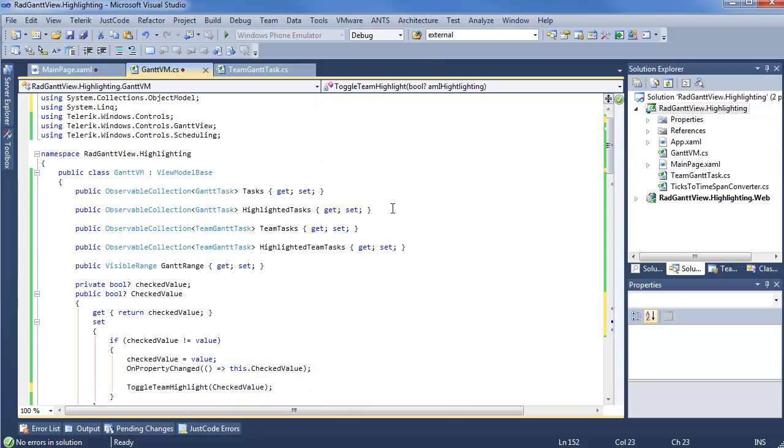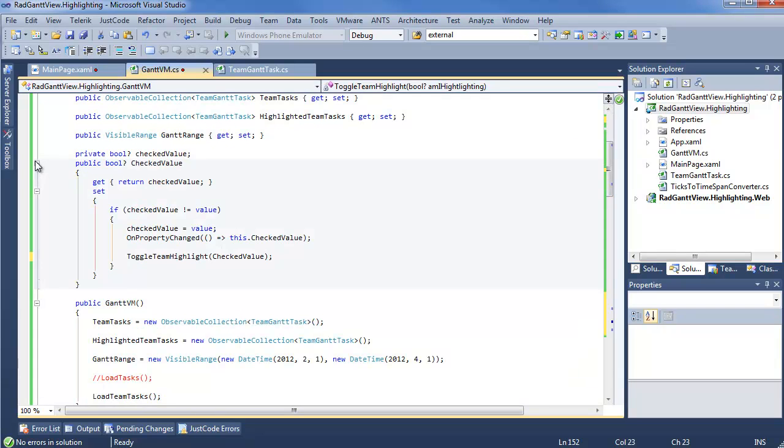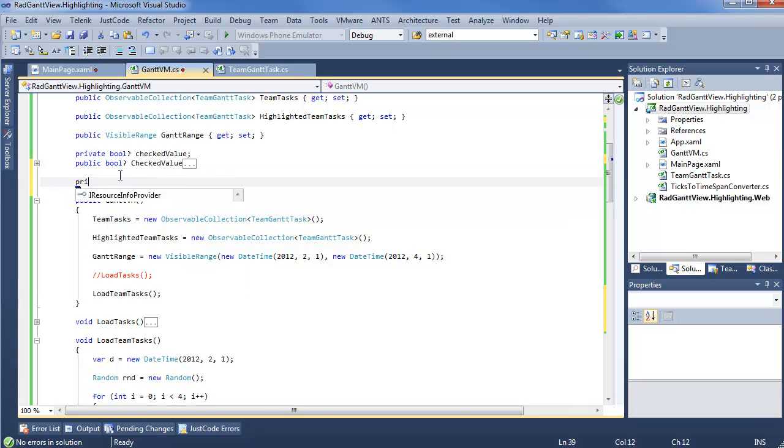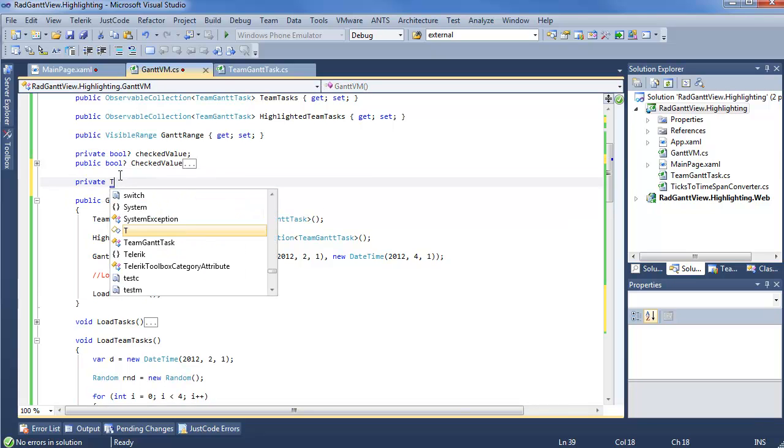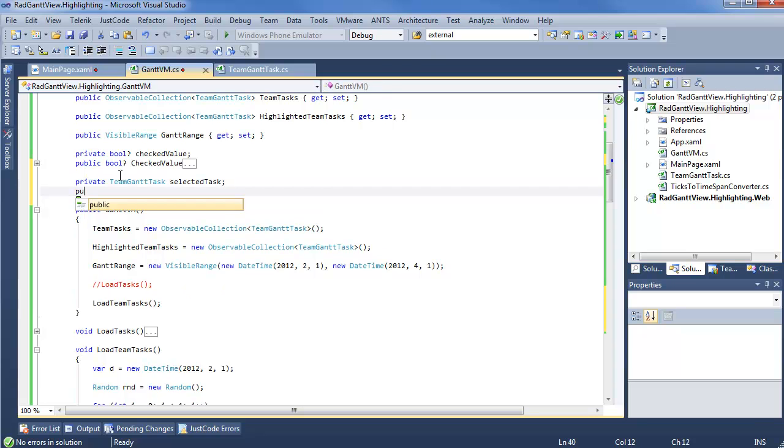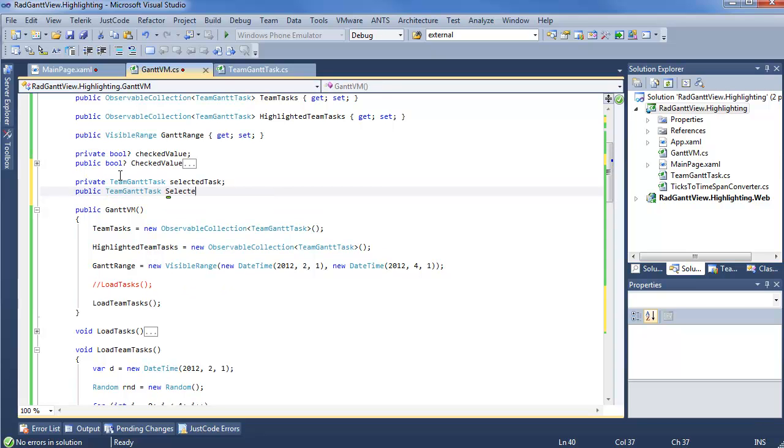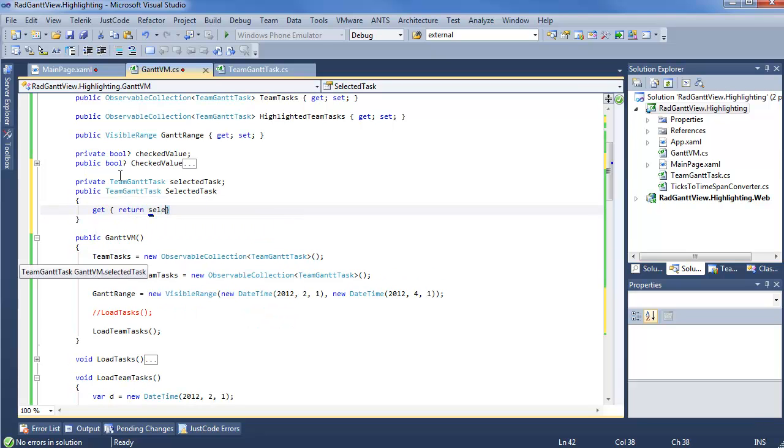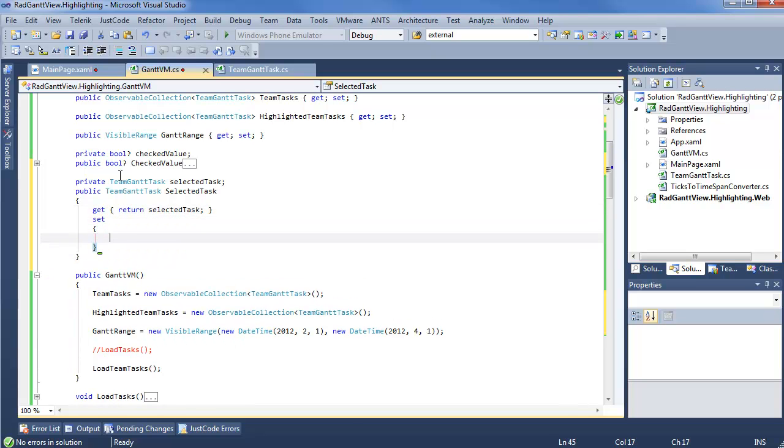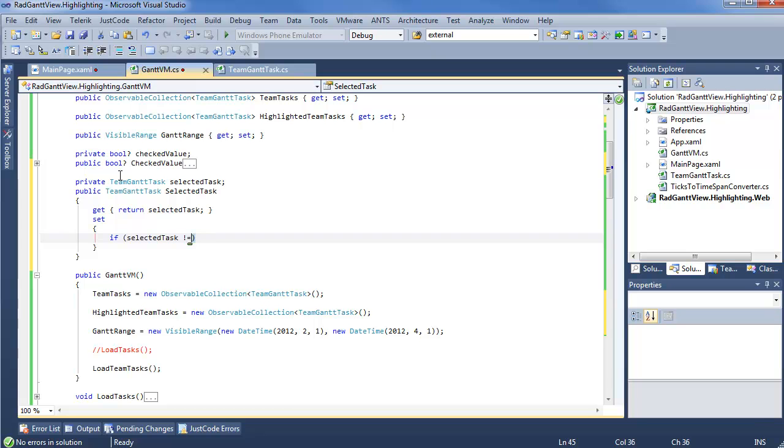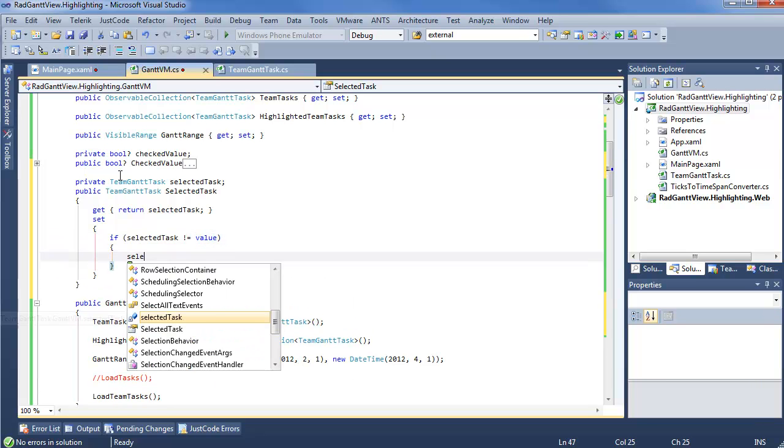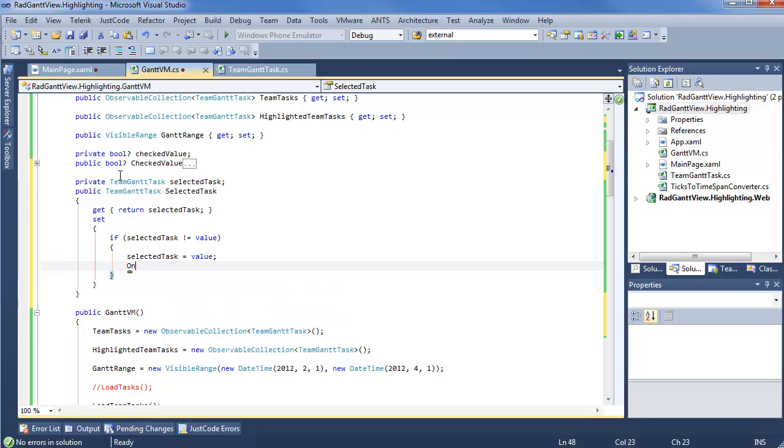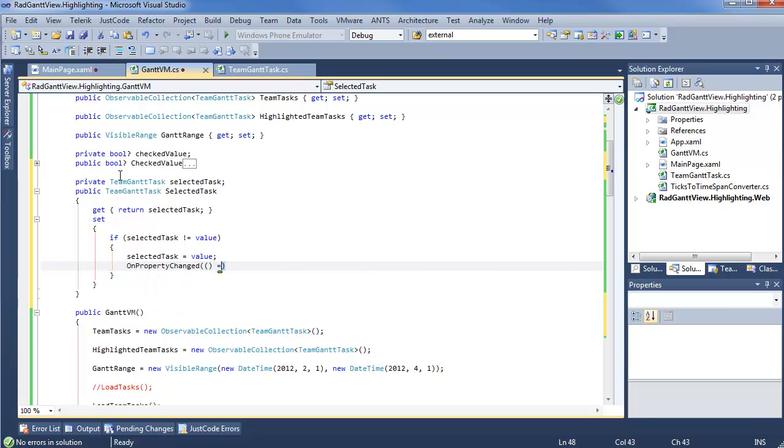So, we'll go all the way up here and add ourselves a brand new property, right past checked value. We'll say private TeamGanttTask selected task, and a public TeamGanttTask selected task. And as you would expect, the getter and the setter. If selected task not equal value, selected task is in fact value. And OnPropertyChanged, this dot selected task.